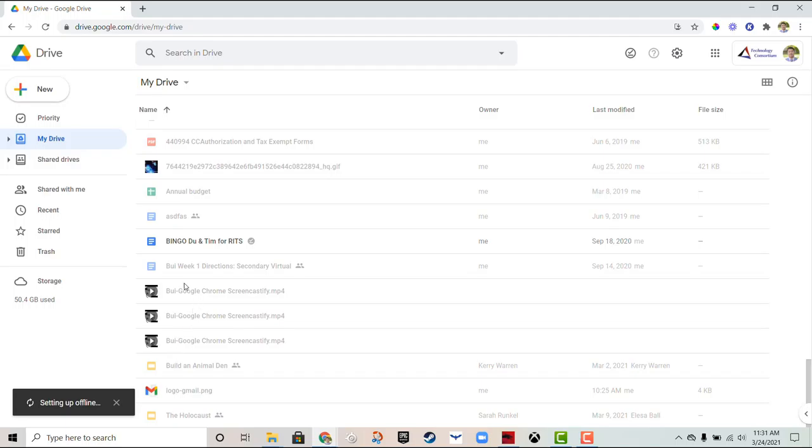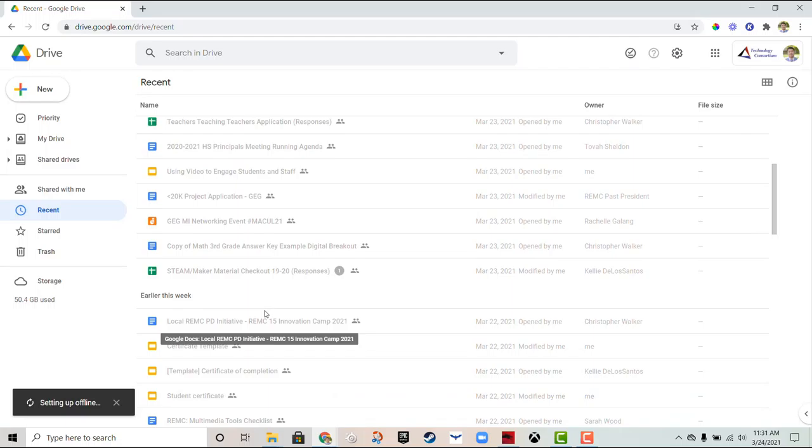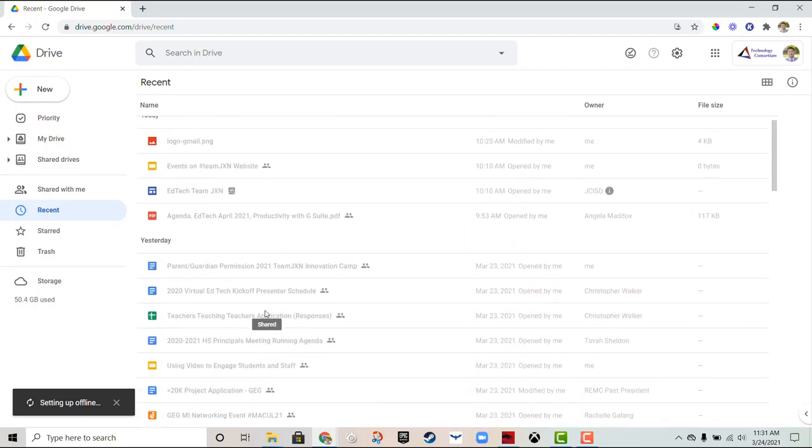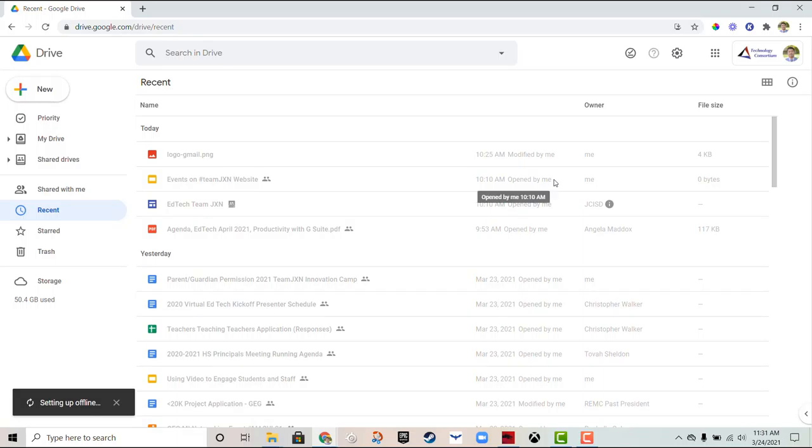Currently you see that some of my recently accessed files are all grayed out and I can't access them offline. It's because I haven't accessed them recently since I've toggled the offline access toggle on. Moving forward, I should be able to access these offline.